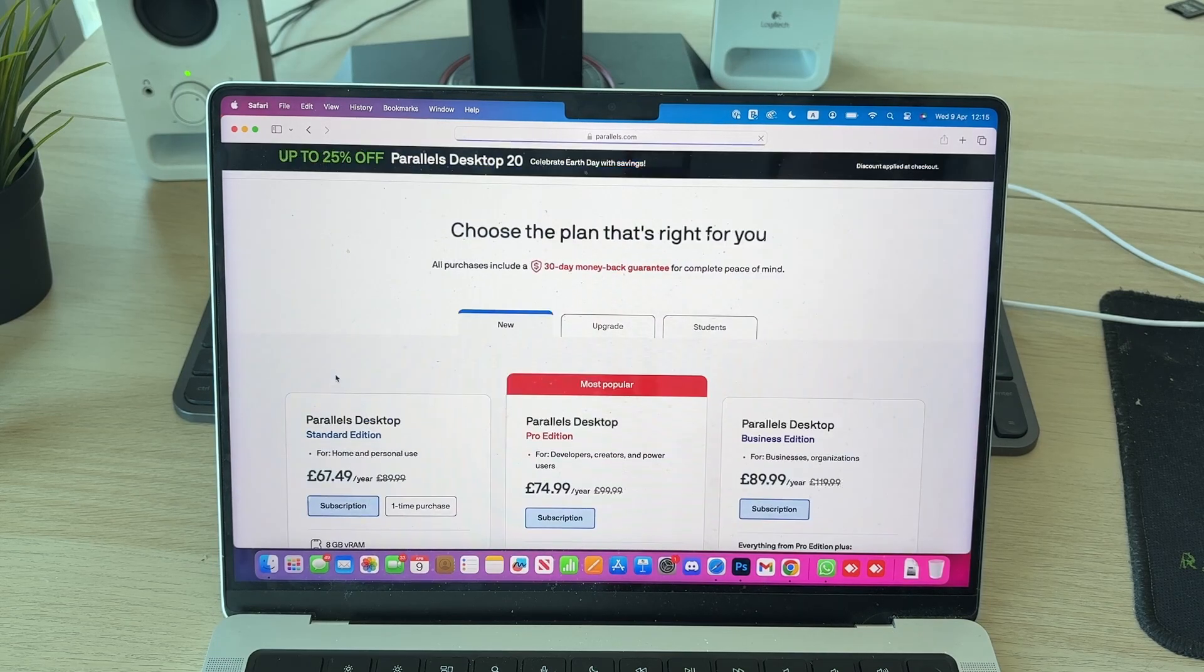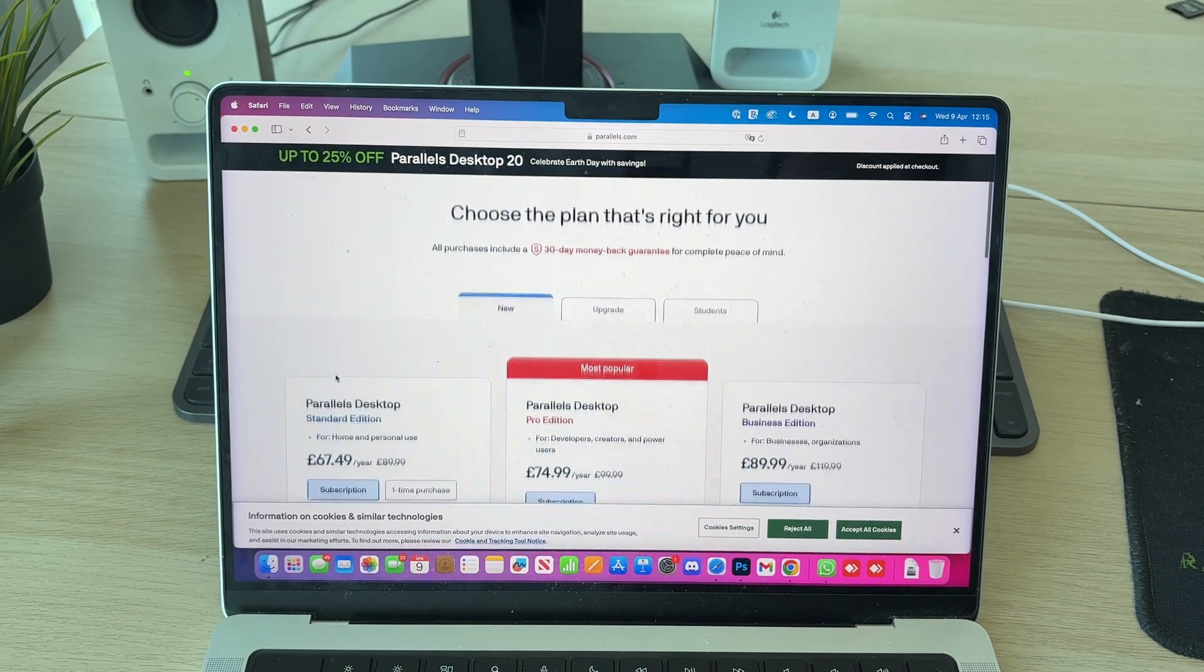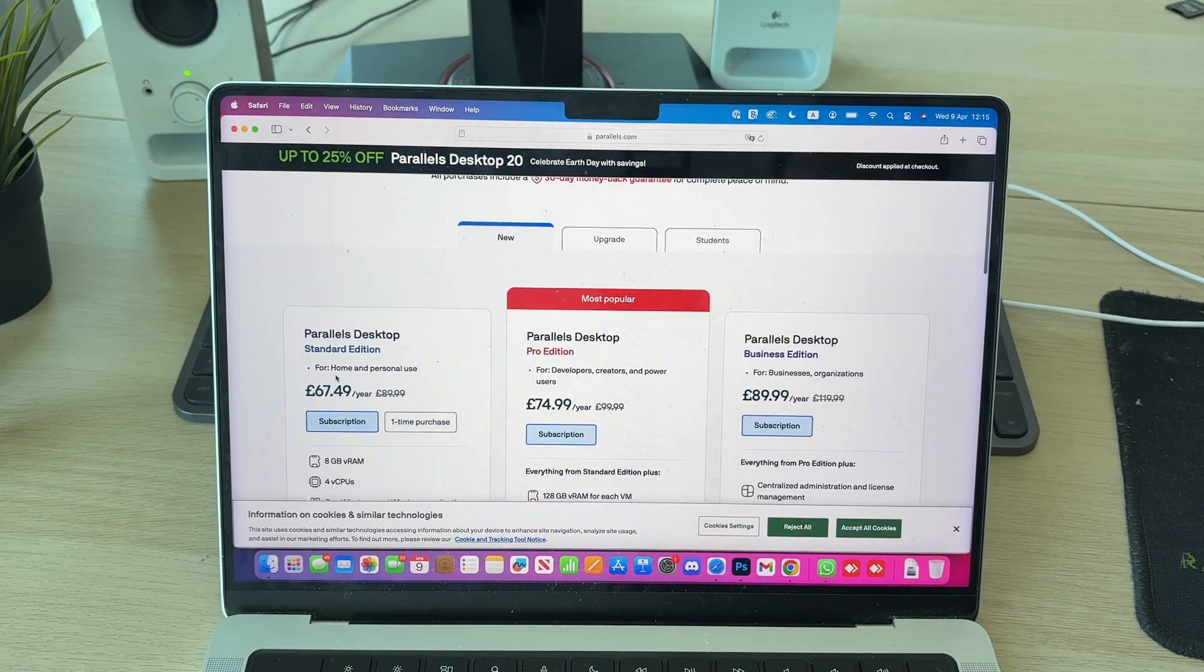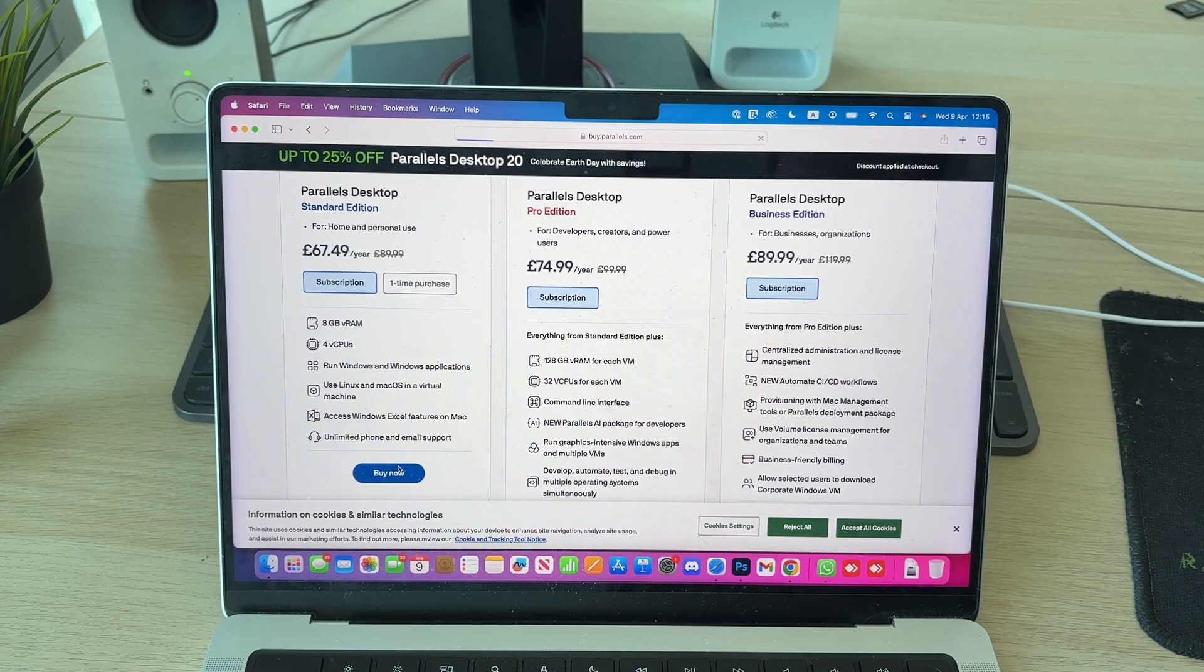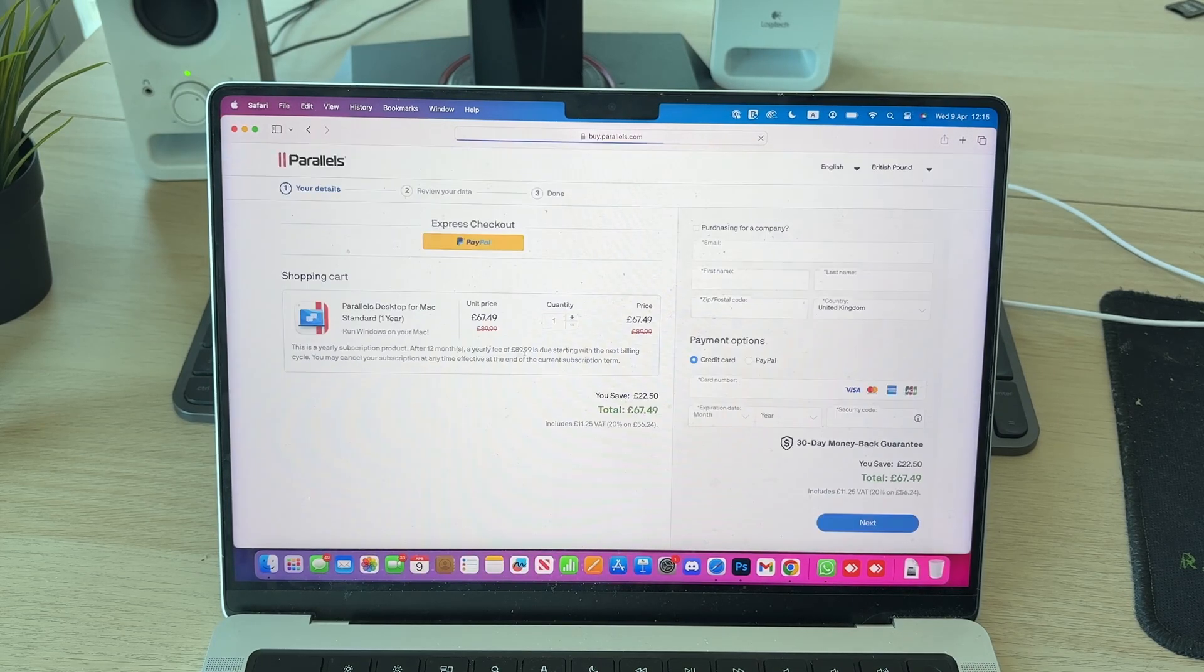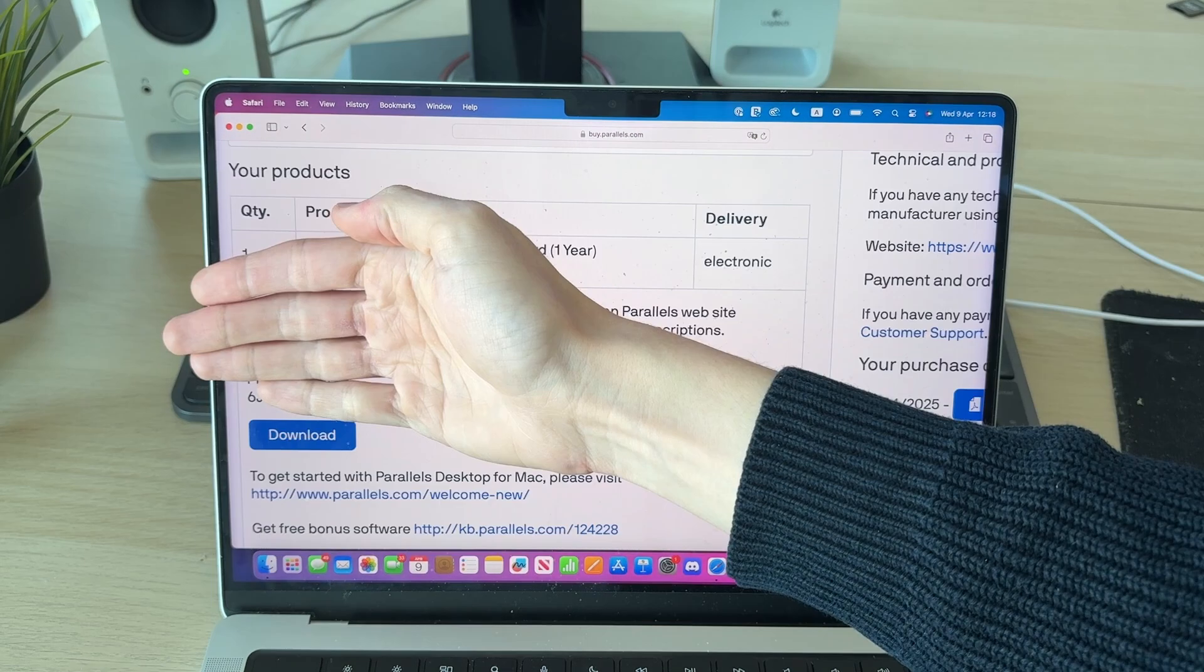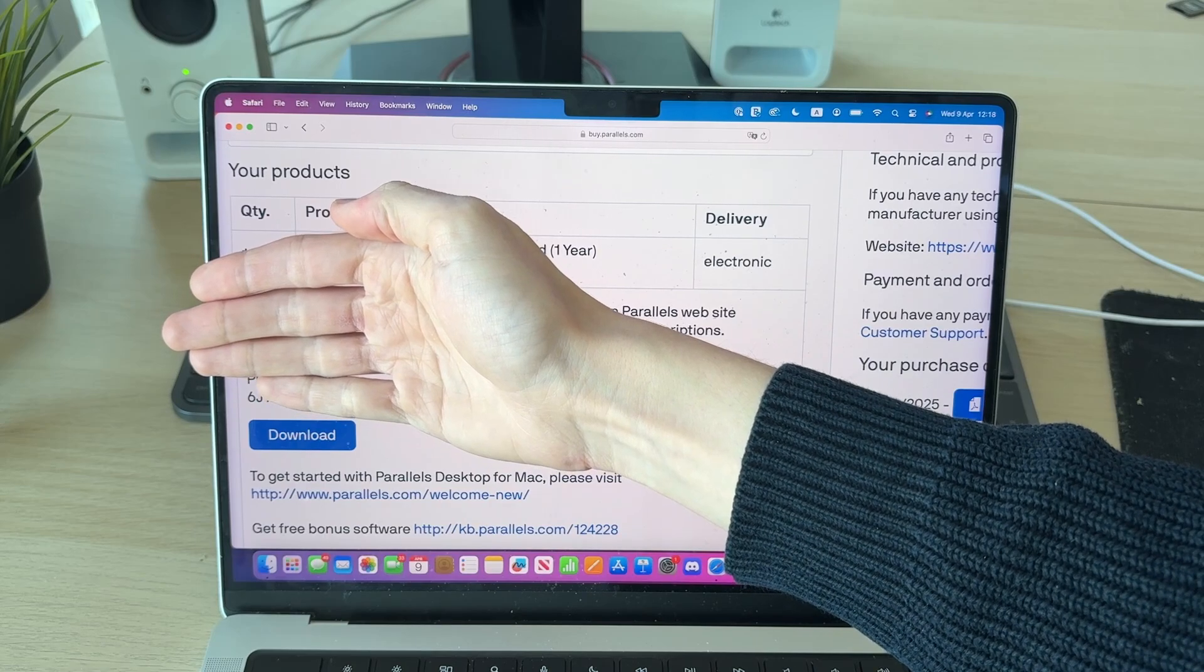We can then subscribe. In this case, I'll just get the Standard Edition and press Buy Now and complete the purchase. I've now completed the purchase.